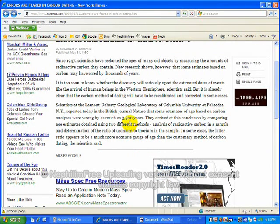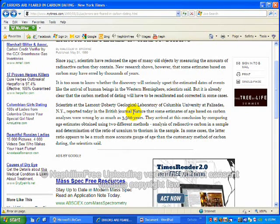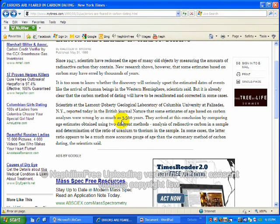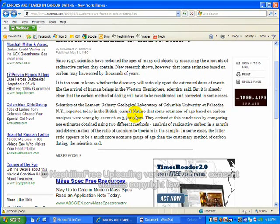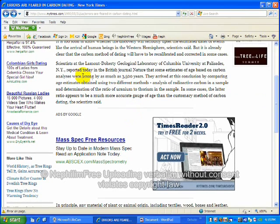They say it's too soon to know whether the discovery will seriously upset the estimated dates of events, like the arrival of human beings in the Western Hemisphere, scientists say. But it's already clear the carbon dating method will have to be recalibrated and corrected in some cases.